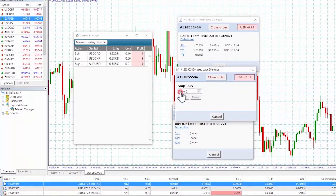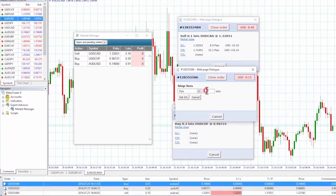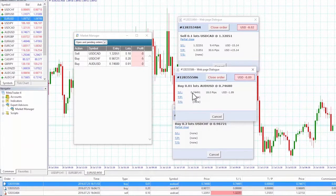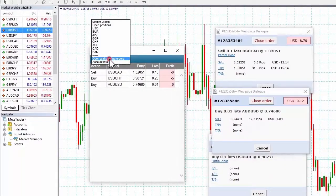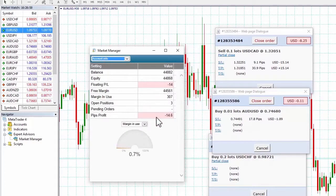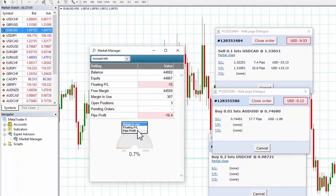The information shown about the stop loss and take profit includes not only the price but also the distance in pips from the current ask/bid price and the cash effect on the balance if the stop loss and take profit is hit. Finally, the Account Info option clicks through to a display of key account information. At the bottom we can choose to display margin in use, floating profit and loss, and pips profit.